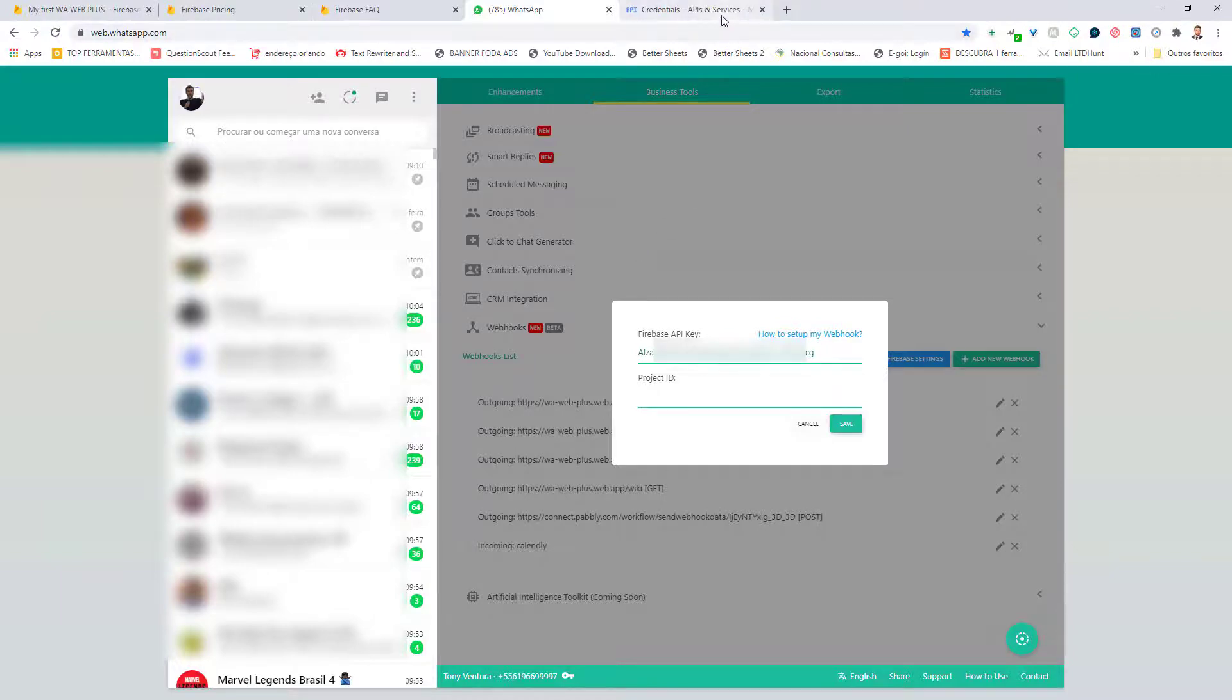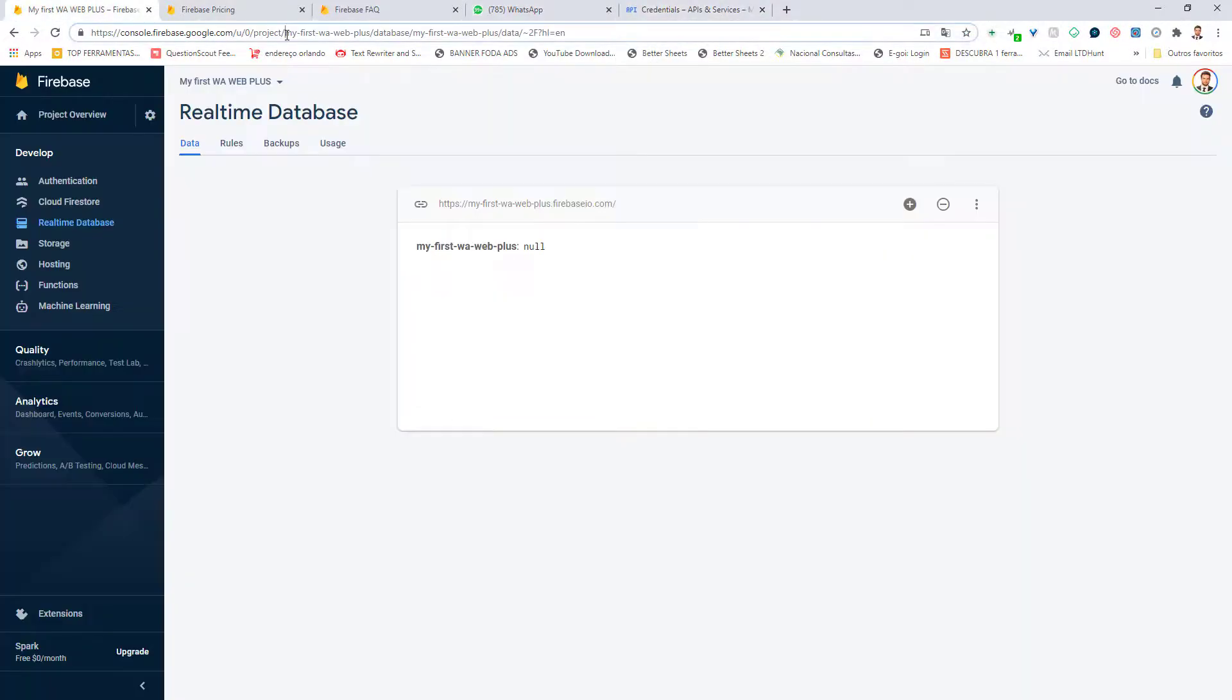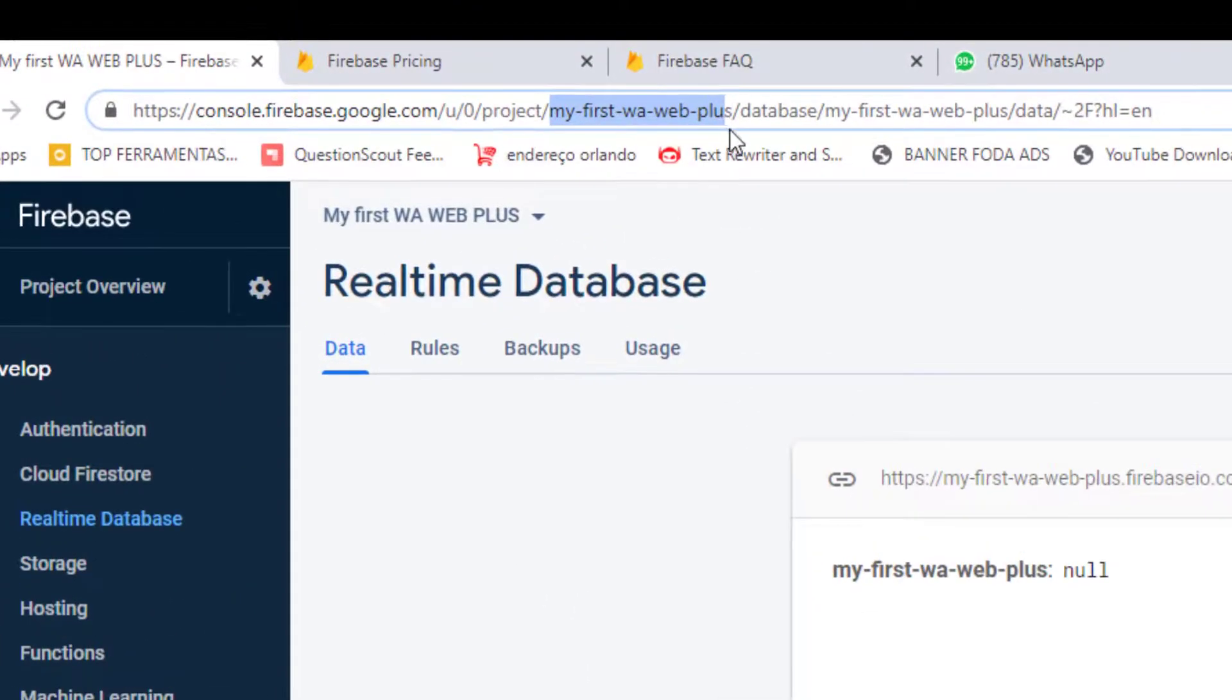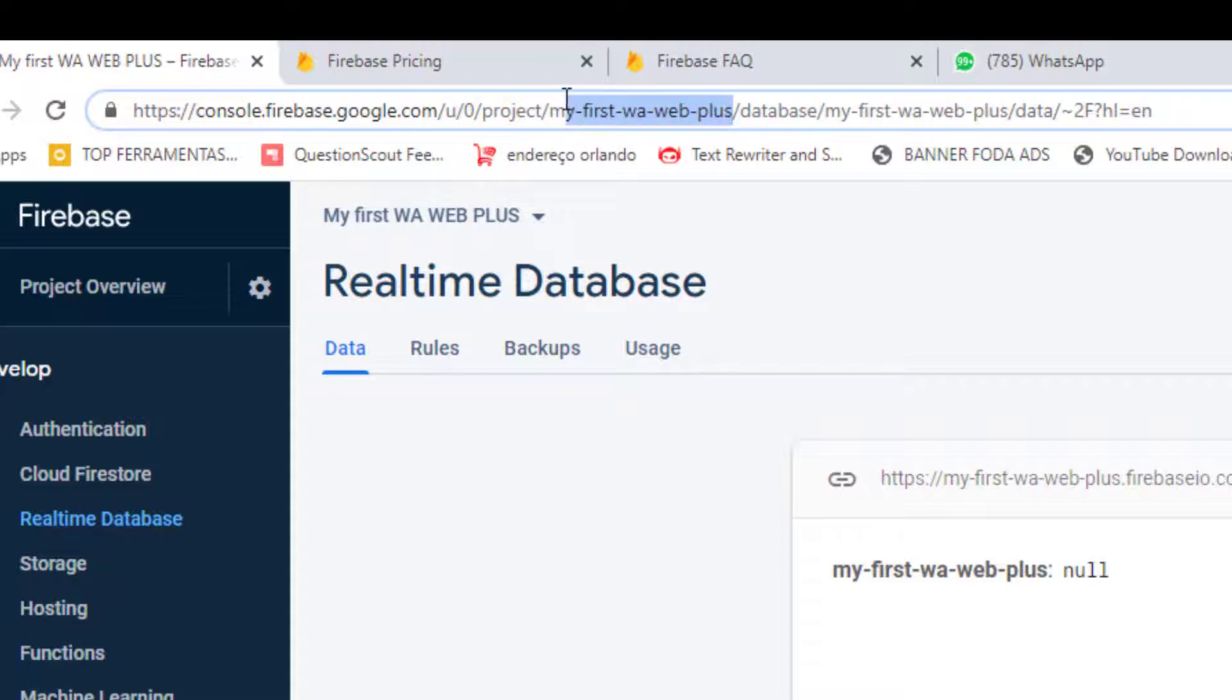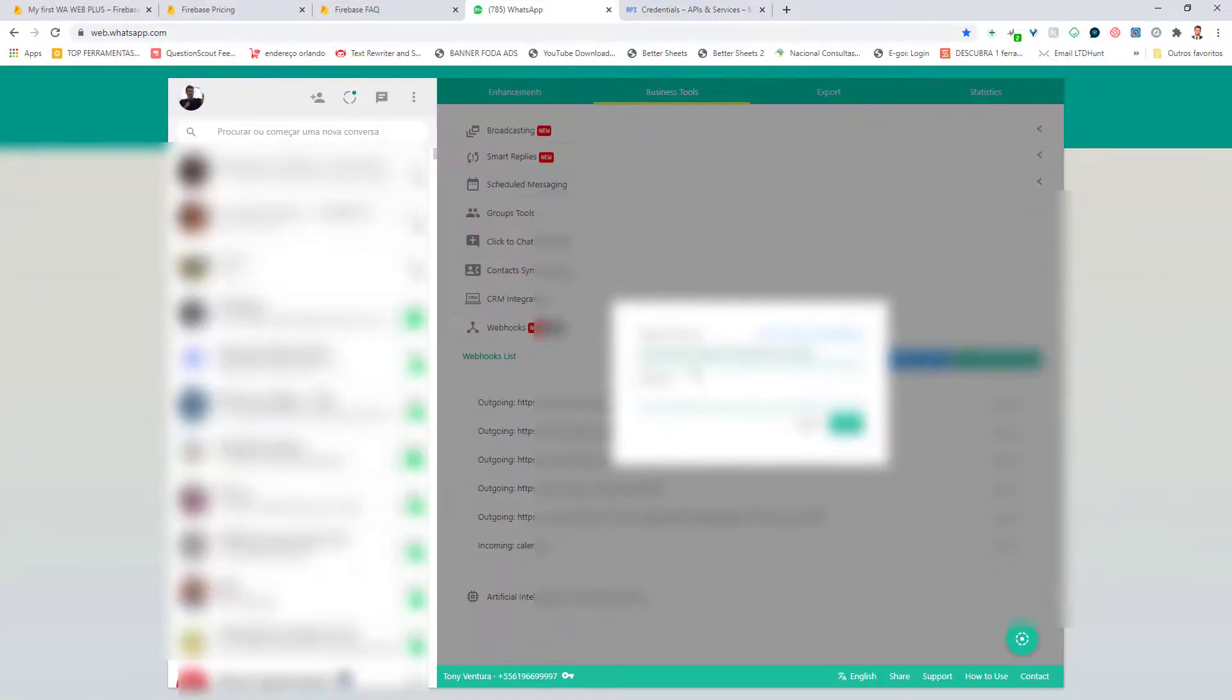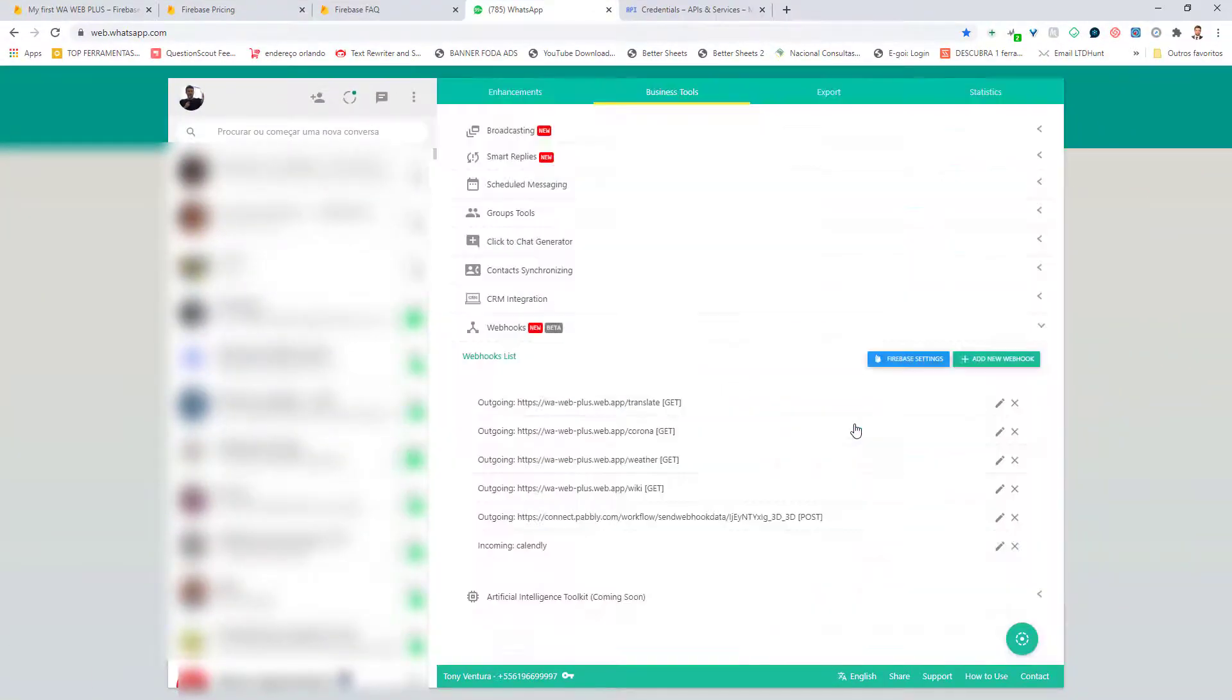What about the project ID? Go back to Firebase. So take the name of the project that you created here on the top and copy. And go back to Project ID. Paste. And click on Save.